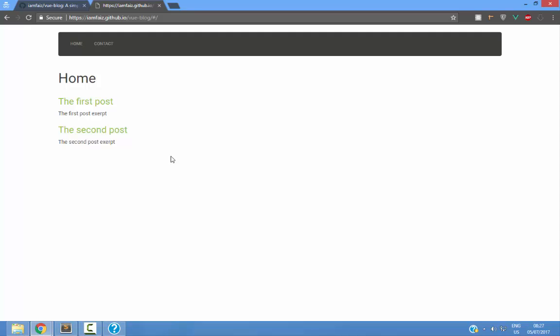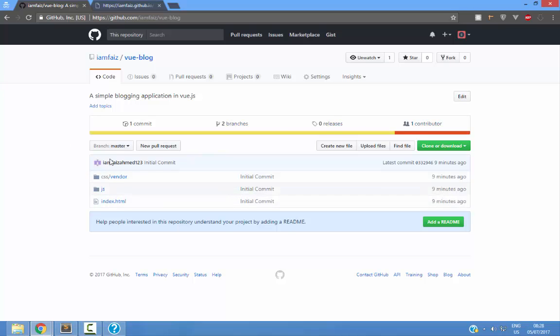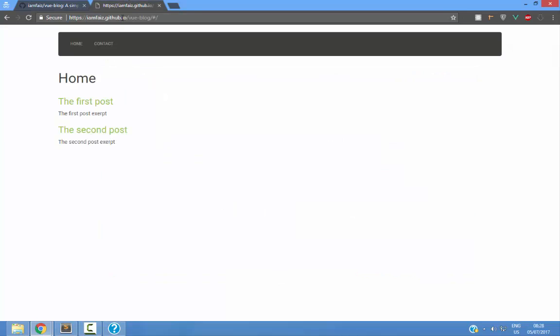Now, if anyone is interested in the code, you can visit this GitHub repository and it has all the code that you're going to need. You can easily download this repository and do whatever you want with it. The link is going to be in the description box below, both of this repository and this demo.